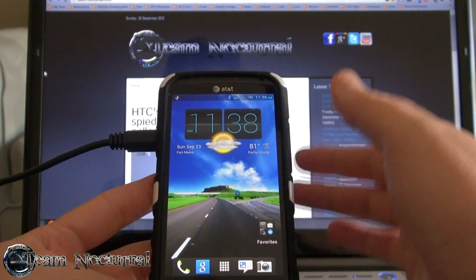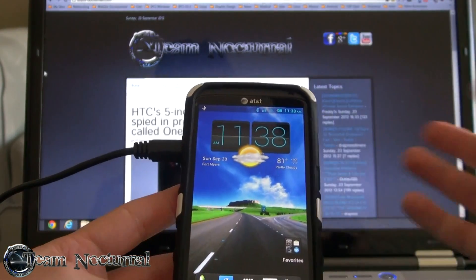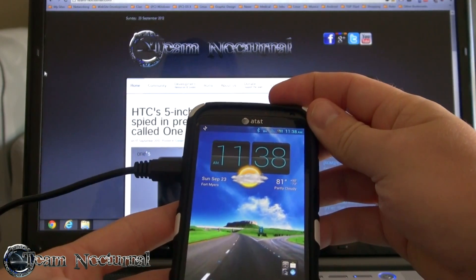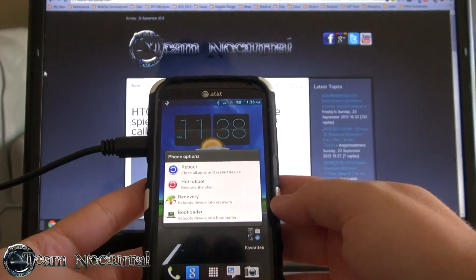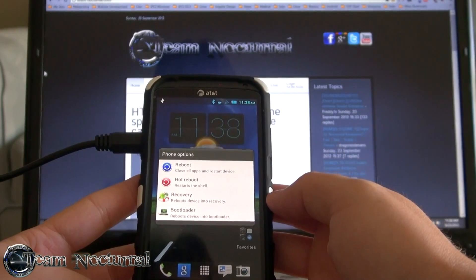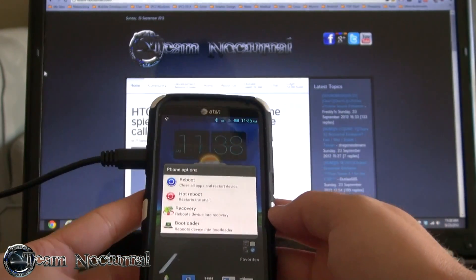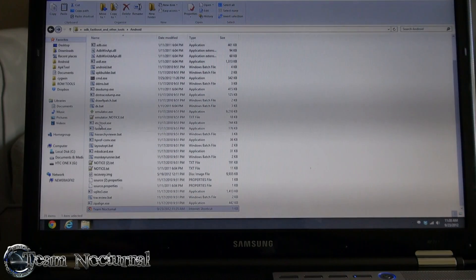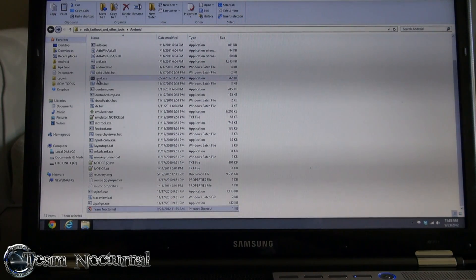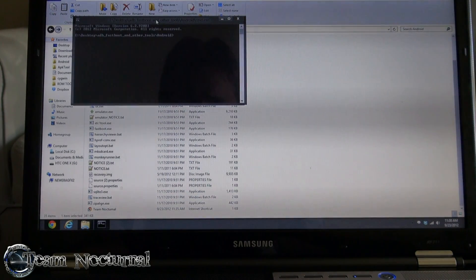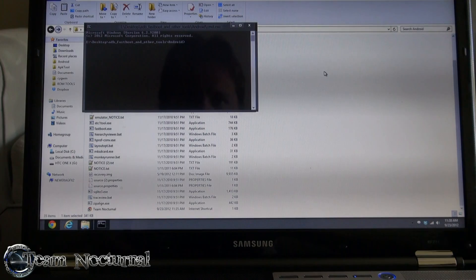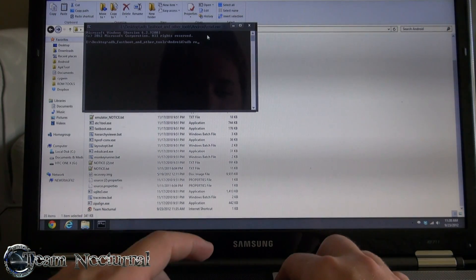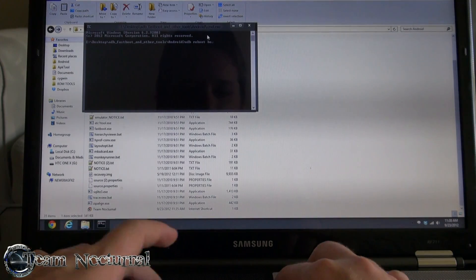If you're in a custom ROM, you can hit restart and go into the bootloader, or you can download the tools I'll have linked below, open up the command prompt, and type in 'adb reboot bootloader'.